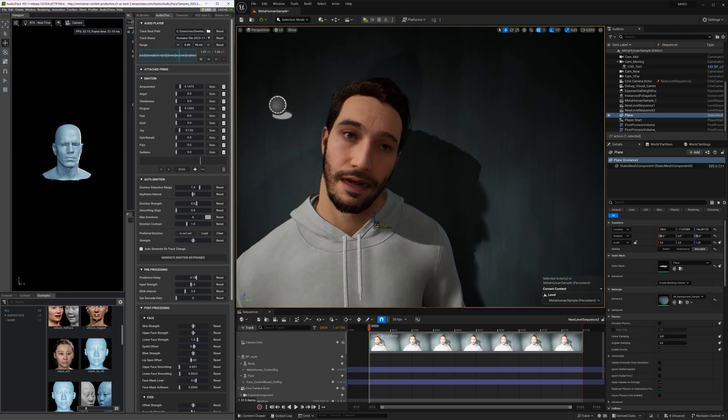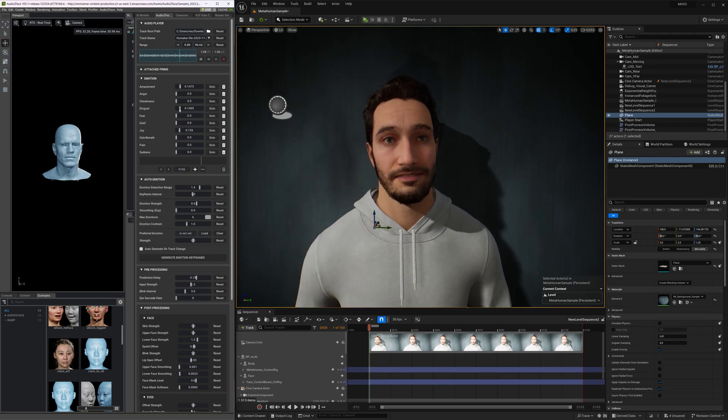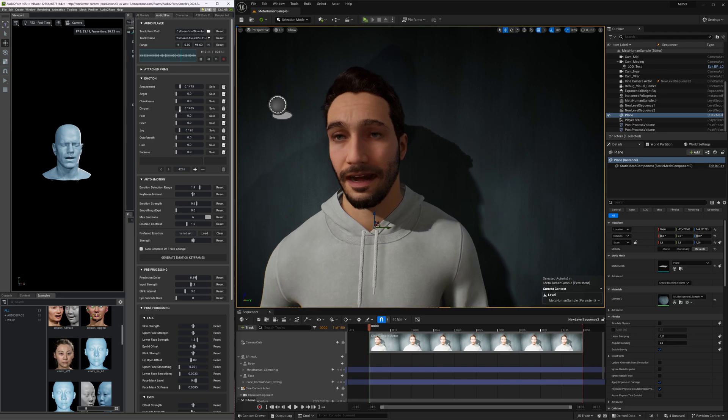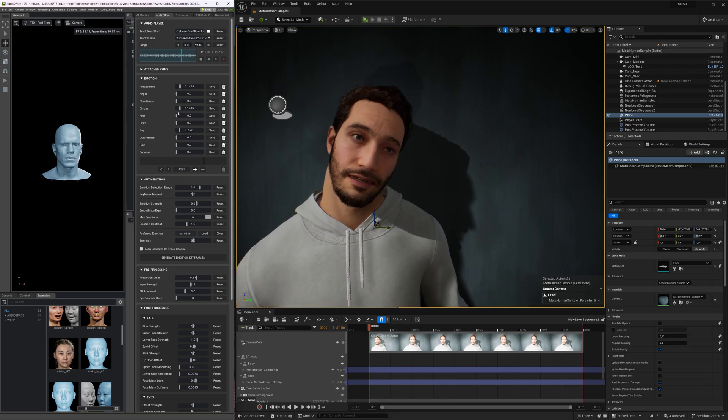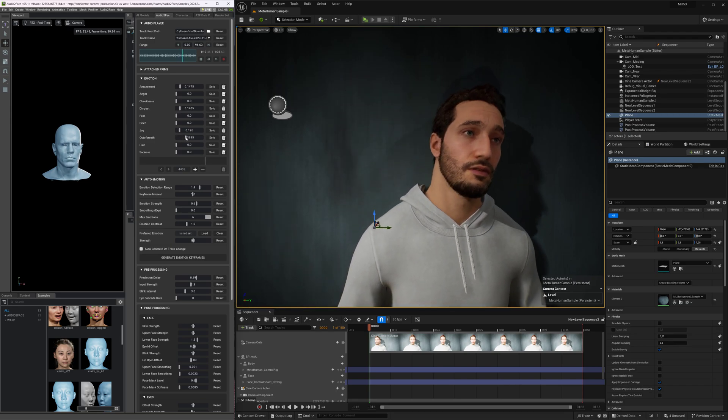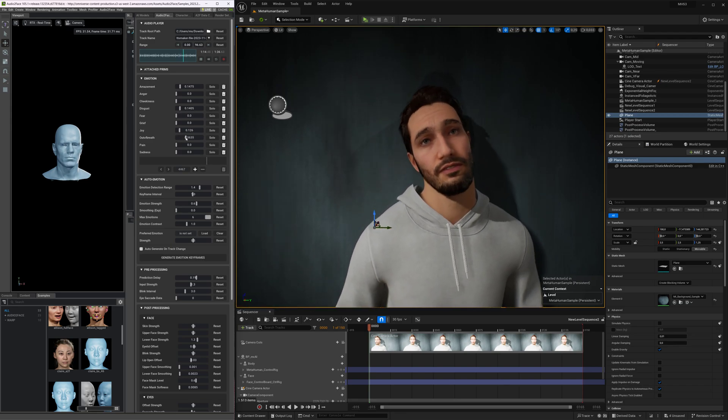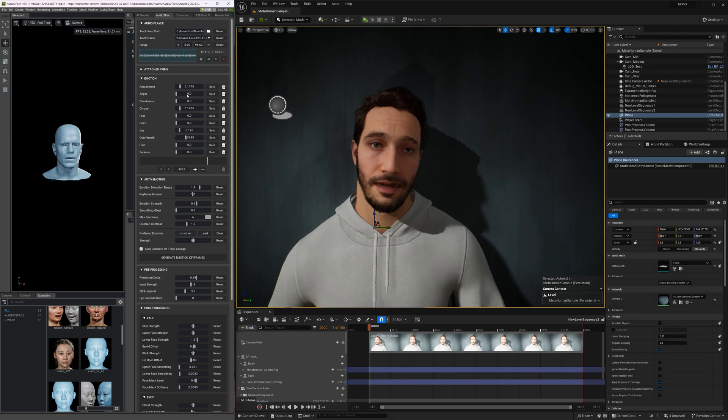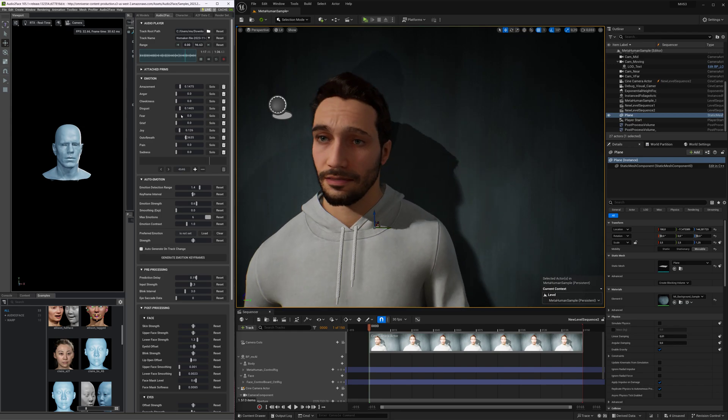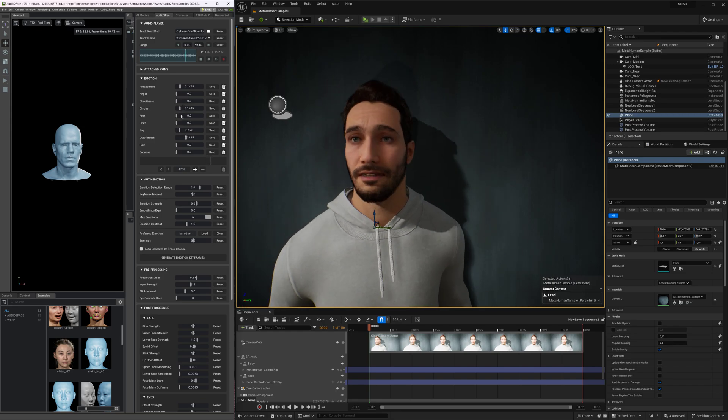In my test, I combined these two advanced technologies to create a unique and captivating experience that showcases the potential of both Unreal Engine 5.3 and Audio2Face. The results were nothing short of amazing.